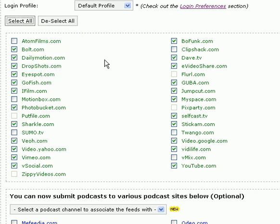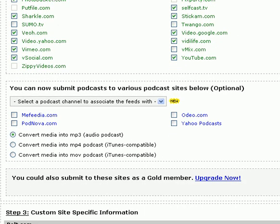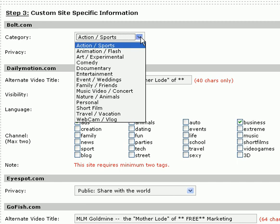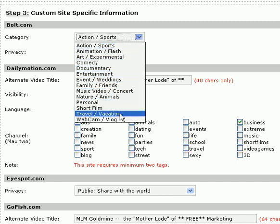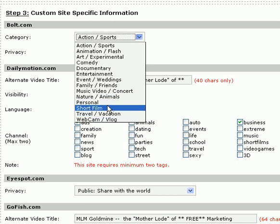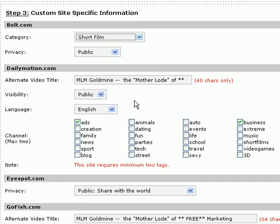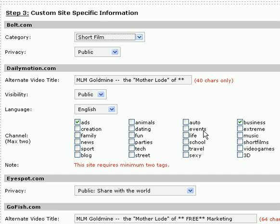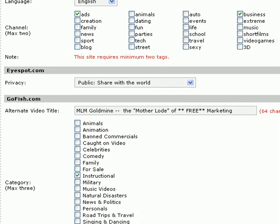I don't have any podcast channels established, so we're going to skip over that part. From here, we start going through each site. Some of the sites don't have the Business category as a default, so on those we'll have to go through and select a different one. Sometimes you have to use your judgment — on this one we're going to say it's a short film. Set visibility to public, language to English, and if they give you the option for ads, I'll always check that if what I'm doing is trying to sell something. If it's strictly a teaching video, you can select something different. Then we do this same thing for all the different sites.